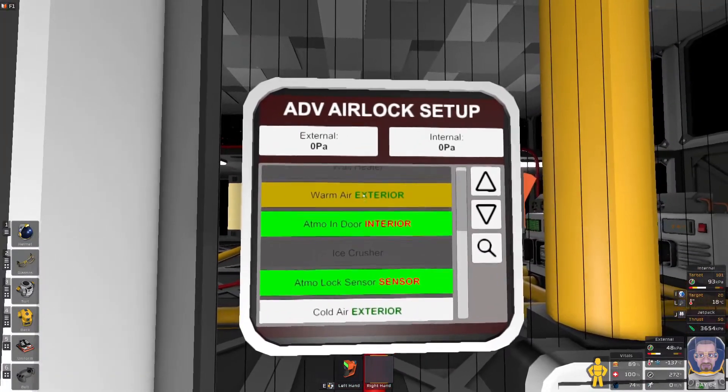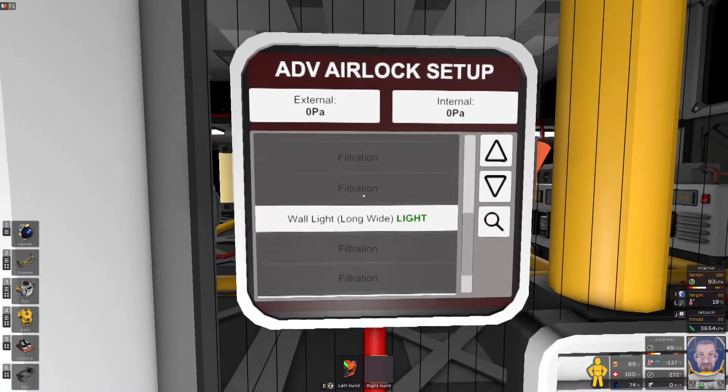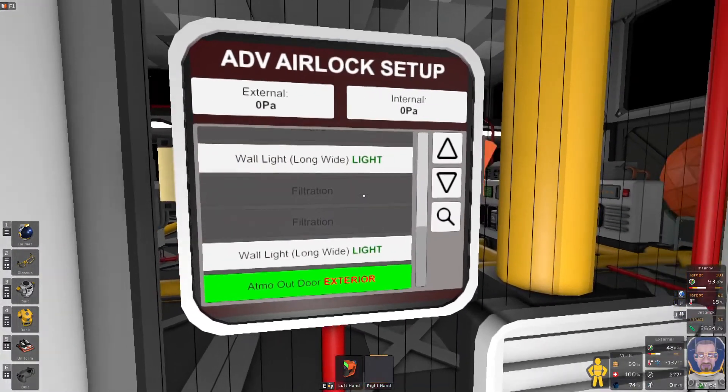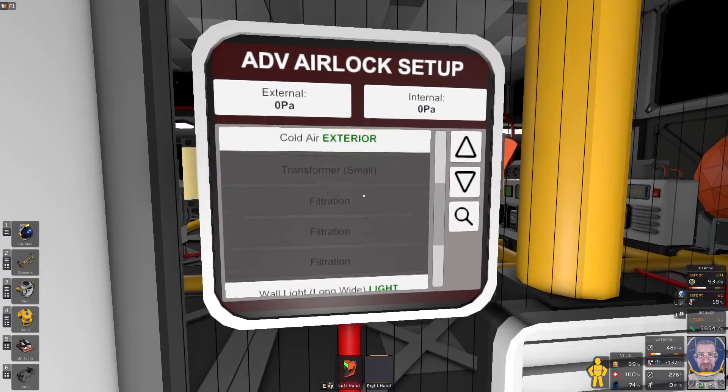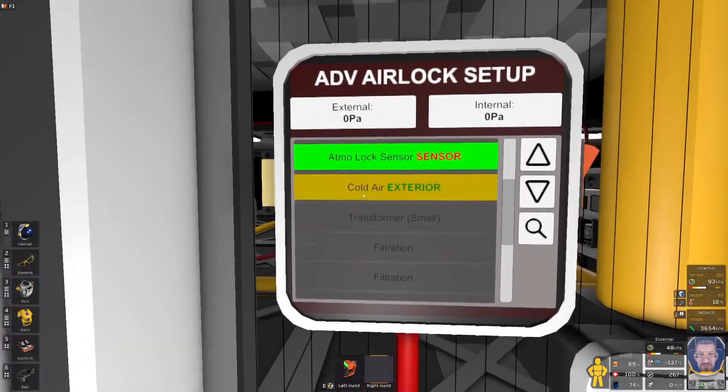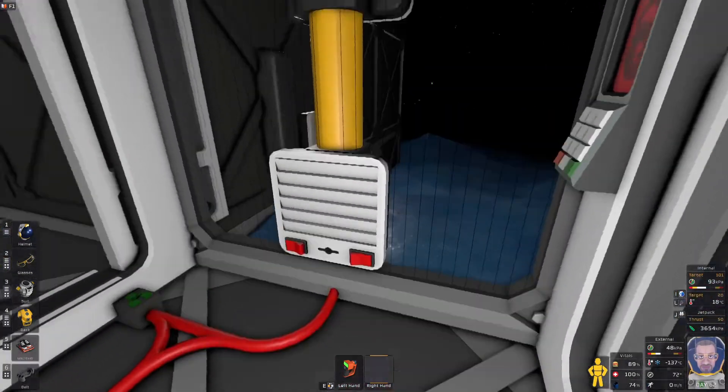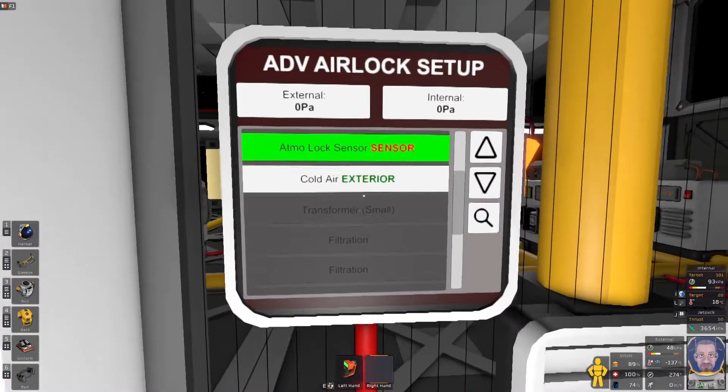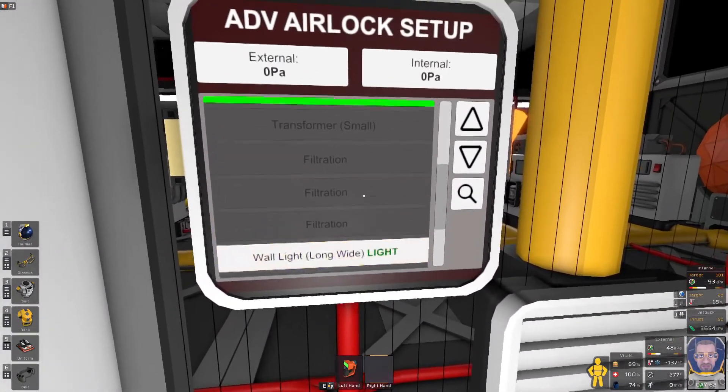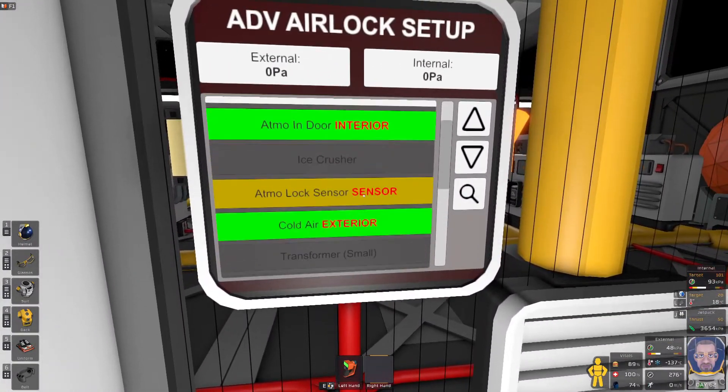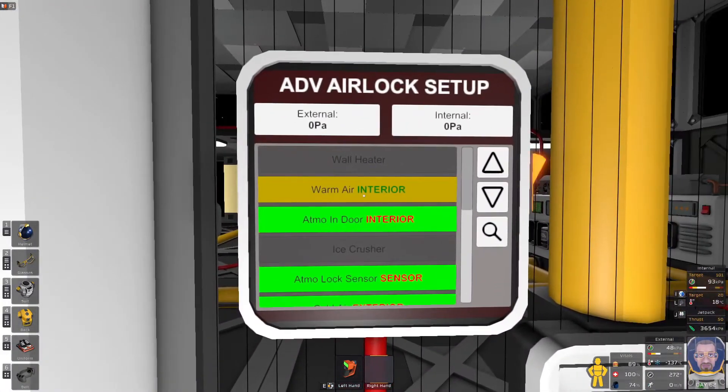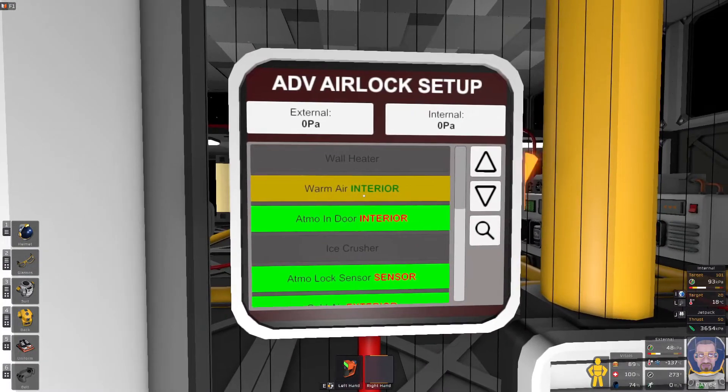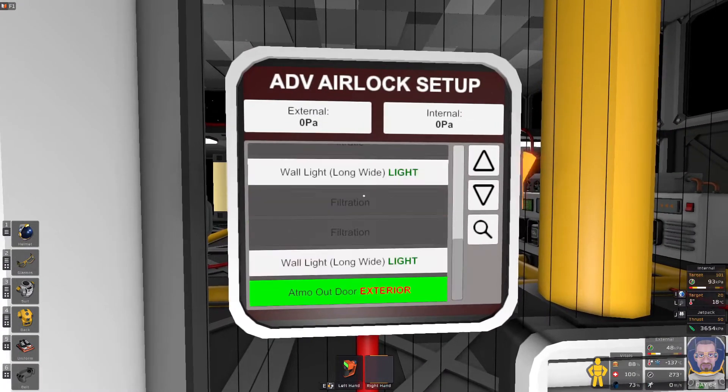So we're looking for an exterior vent to go outside. So we'll just scroll through cold air. So the cold air is the vent going to the exterior. There we go. And warm air. So the green text, we're looking for air to be pushed back into the interior. There we go. So it went green and let's see if it works.